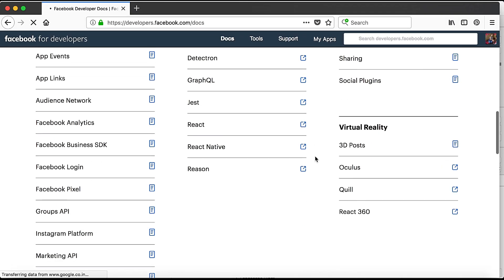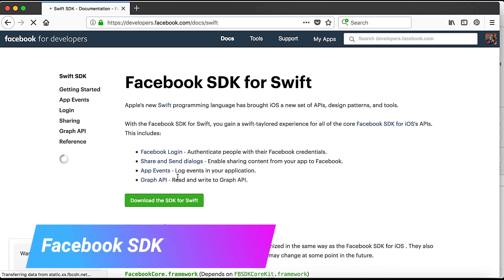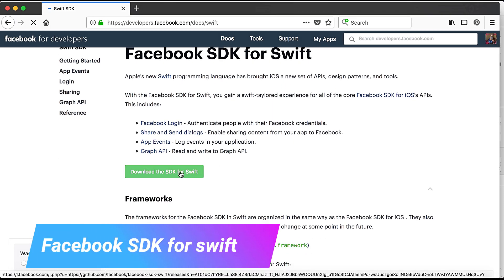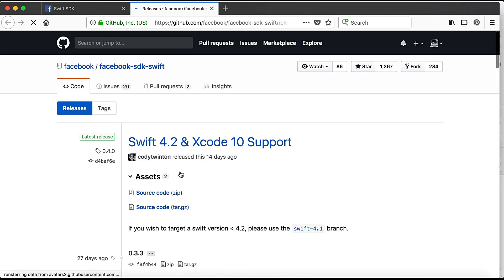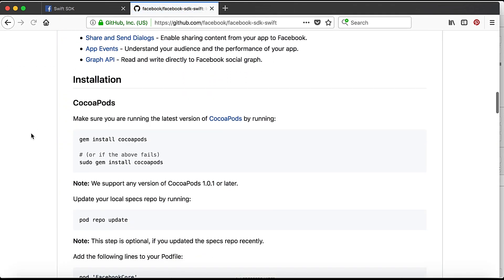So we go to Docs, and here if we scroll down we have Swift SDK. Here we have 'Download the SDK for Swift.' If I click on it, it will navigate me to the GitHub account, and here we have facebook-sdk-swift with the installation instructions.